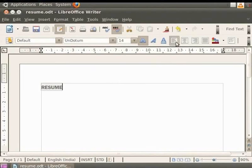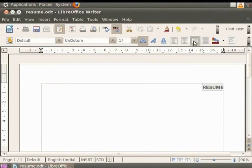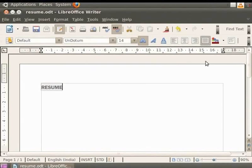If we click on Align right, you will see that the word resume is now aligned to the right of the page. If we click on justify, you will see that the word resume is now aligned such that the text is uniformly placed between the right and left margins of the page. This feature is more obvious when you have a line or a paragraph of text.